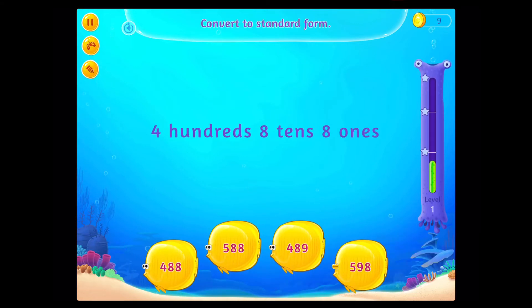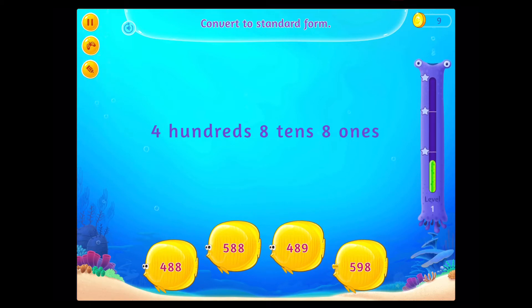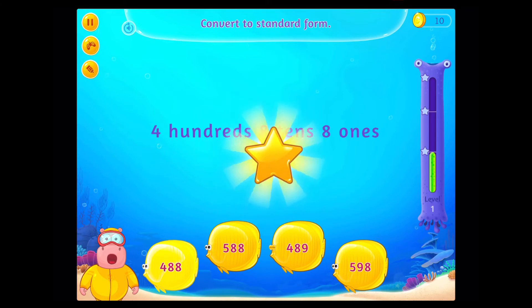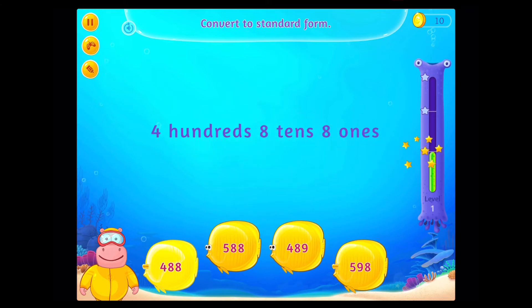Convert to standard form. Congratulations! You've done it!